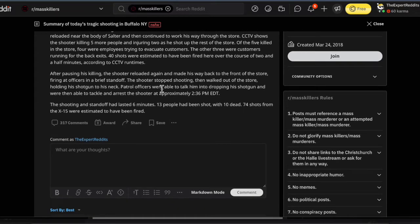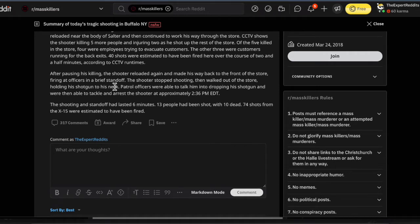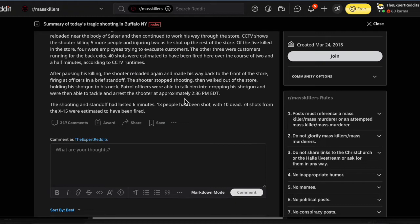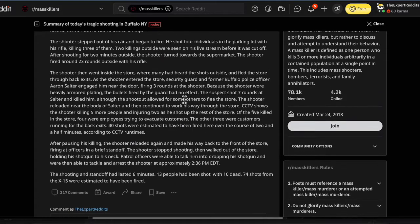After pausing his killing, the shooter reloaded again, made his way back to the front of the store, firing at officers in a brief standoff. The shooter stopped shooting, then walked out of the store holding a shotgun to his neck. Patrol officers were able to talk him into dropping the shotgun - I didn't know what they said to him - and were able to tackle and arrest the shooter at approximately 2:36 p.m.